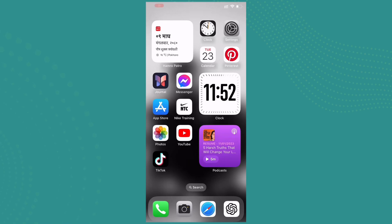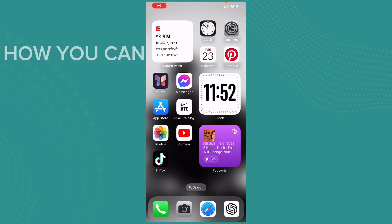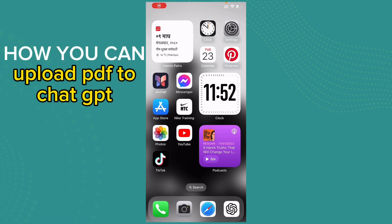Hi everybody, welcome back to On To Step. I hope you all are doing great. So in today's episode, I'm gonna guide you on how you can upload PDF to ChatGPT. So let me tell you guys that ChatGPT has